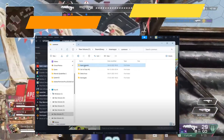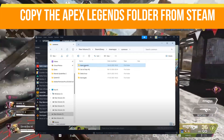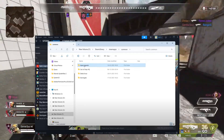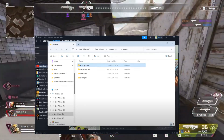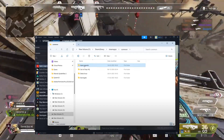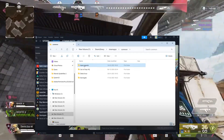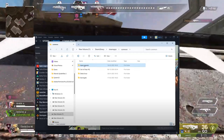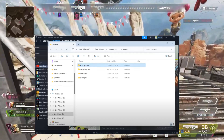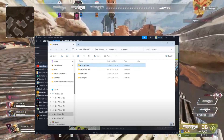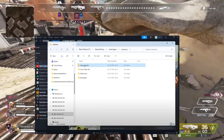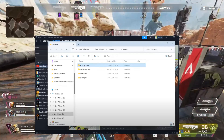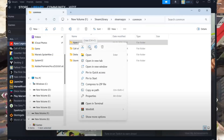Step number one is copy the Apex Legends folder from Steam. First, open Steam and locate your installed Apex Legends game. Right-click on it, select Manage, and click Browse File Location. This will open the game's installation folder. Now find the Apex Legends folder inside the Common directory, right-click on it, and choose Copy.